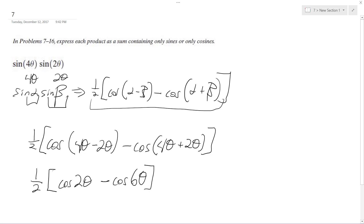That's it. I hope that helps you out. That's how you convert this product into a sum using only sines and cosines.